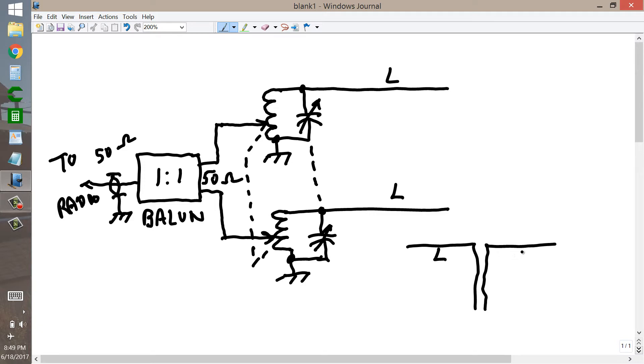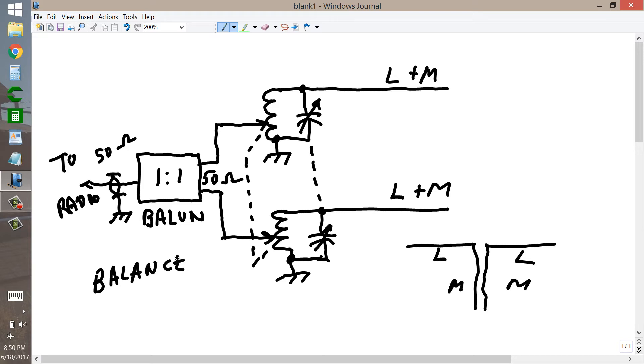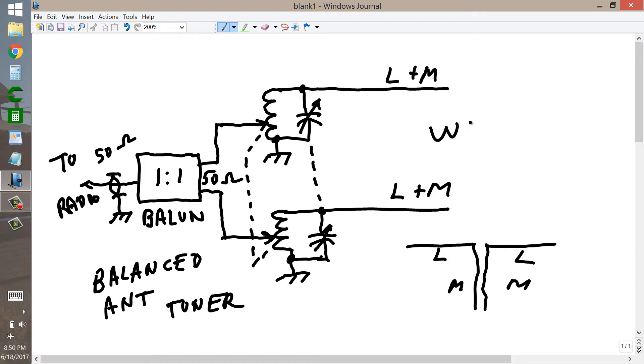Length L on each side, maybe length M for the feed line, so that then here you really have L plus M, L plus M. This is just a variation of that. You have a balanced, a truly balanced antenna tuner. And you have a super wide range, truly balanced antenna tuner.